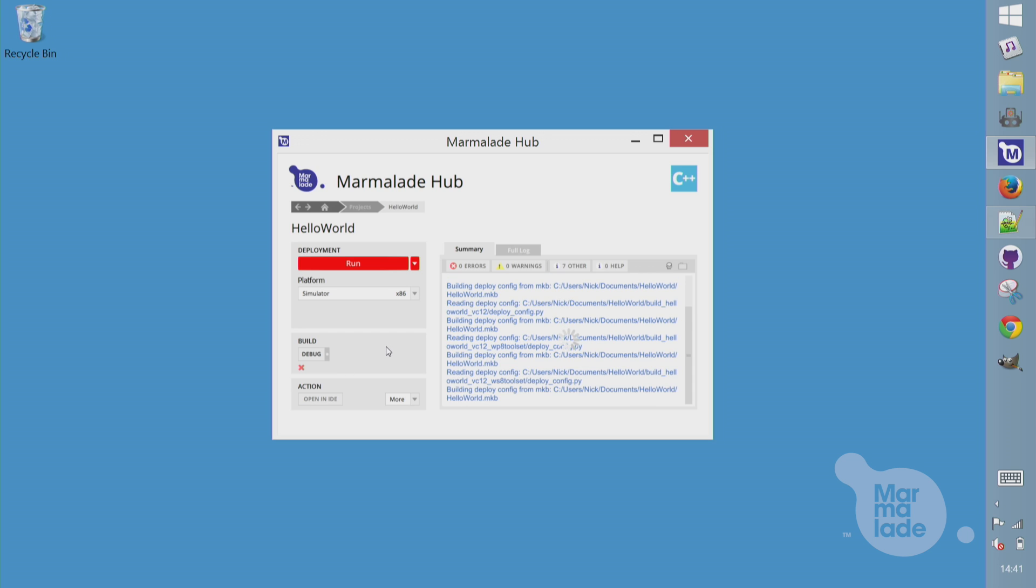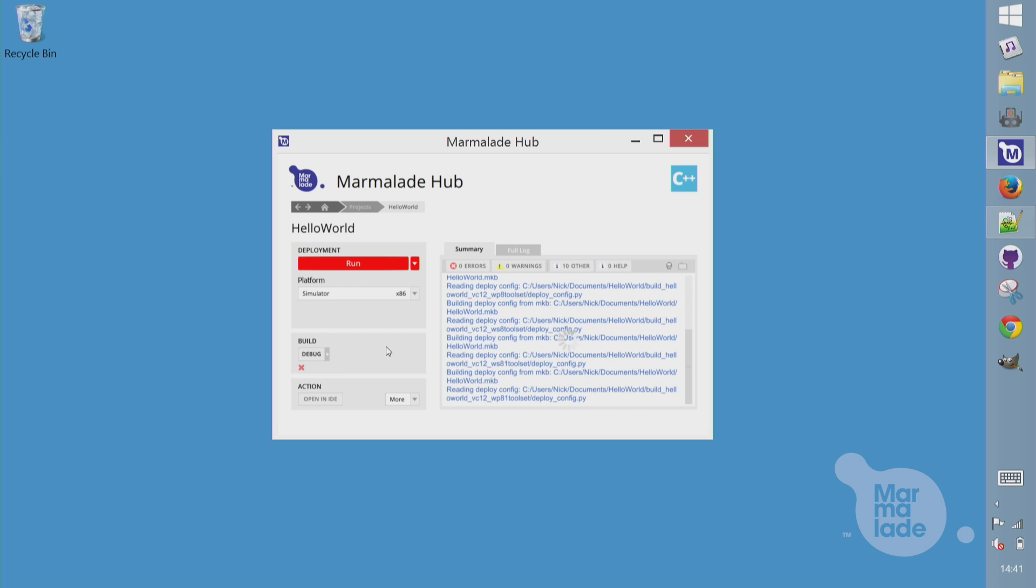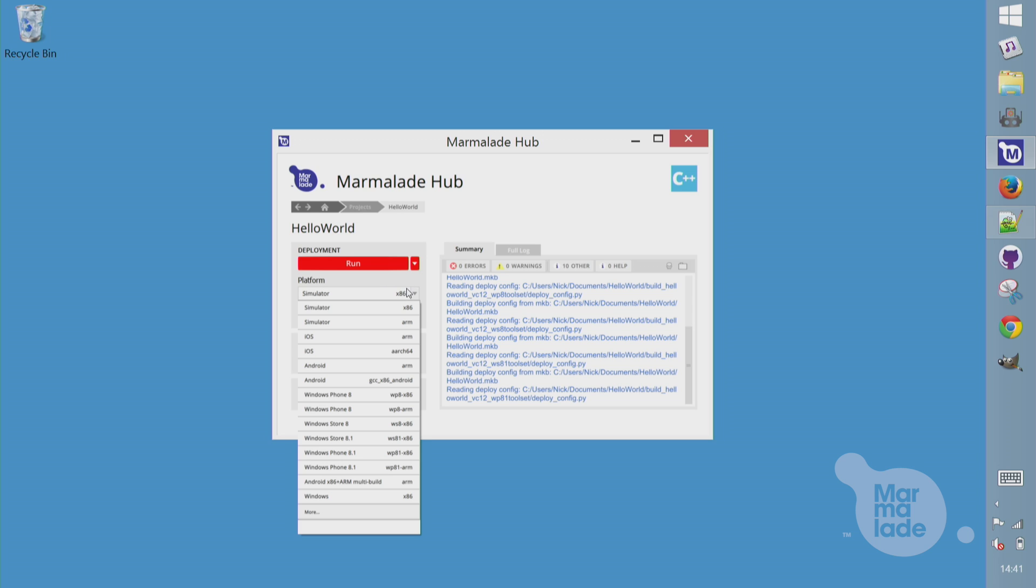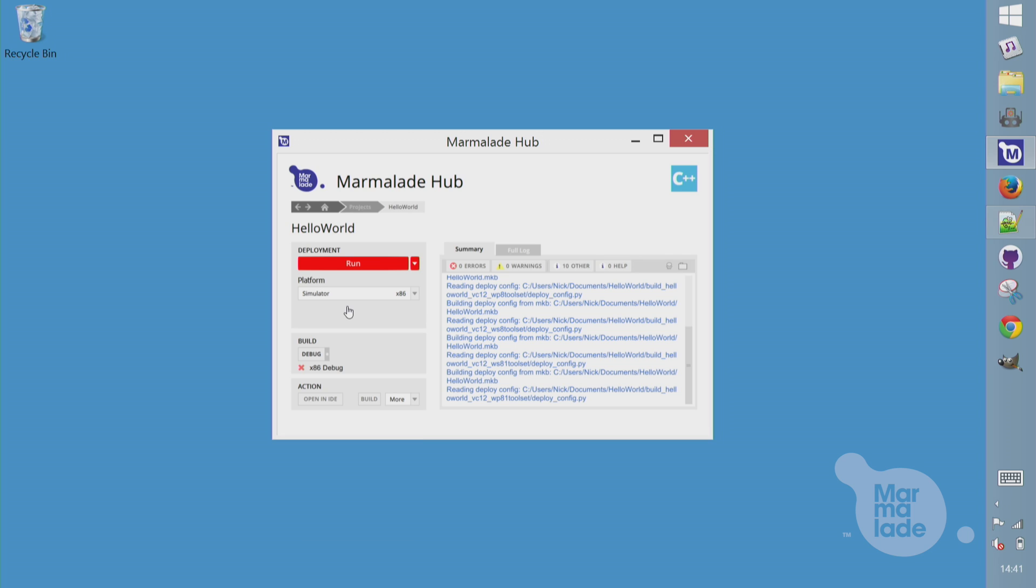This screen here lets us configure the project, build it, run it on the simulator, and deploy it to a device. The platforms list here lets me pick what I'm currently targeting. I'm going to leave it on simulator for testing on the desktop. This build box here lets me switch between a debug and release build of my app. The only difference is that the debug build includes logging and assertions. In the release build, those just compile out to nothing.